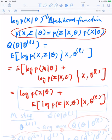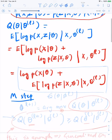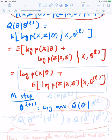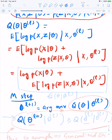In the M step, theta_{L+1} is the argument of the maximum of Q of theta given theta_L. Actually, we can do less and convergence will still work. What we need is that the M step accomplishes the following: Q of theta_{L+1} given theta_L is bigger than or equal to Q of theta_L given theta_L.